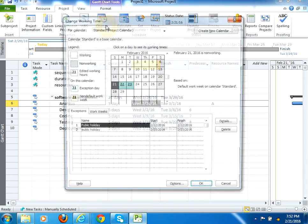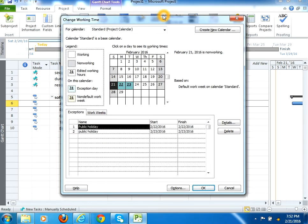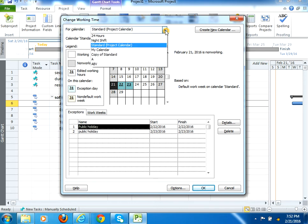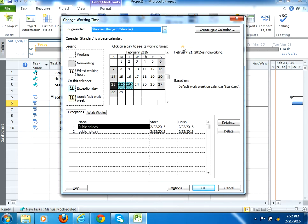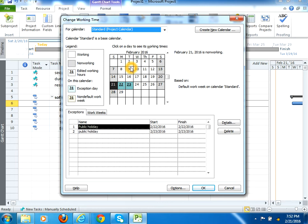You can also mention the change working time here as well. If you see from here, these calendars are populating here. The calendar, and the calendar like the schedule time at which the resources would work, it is basically called a calendar. The white section here shows the working days.